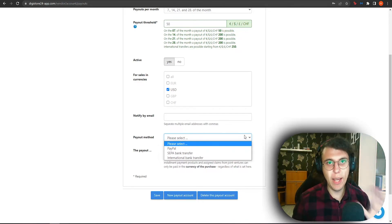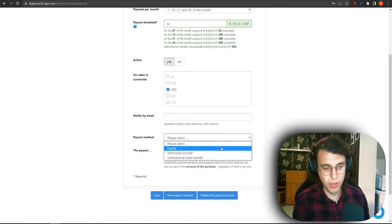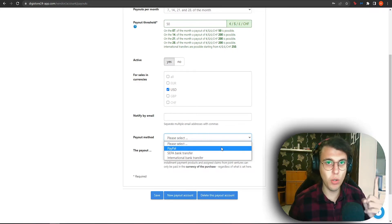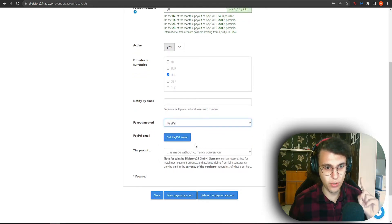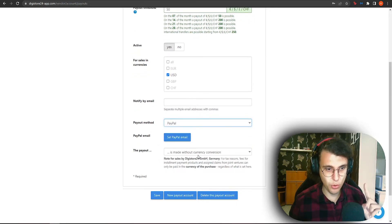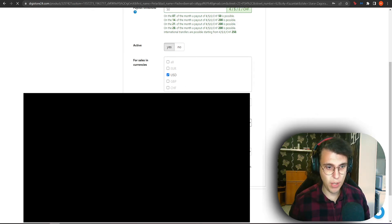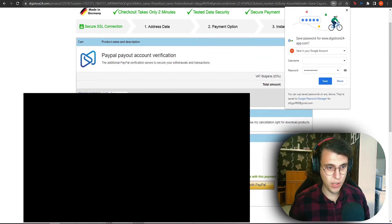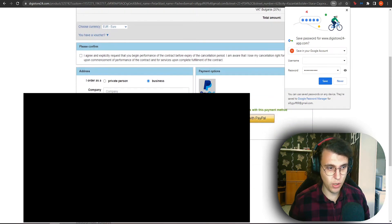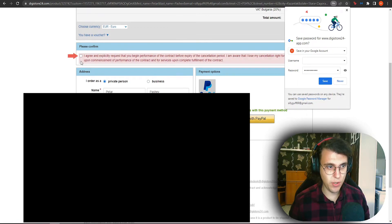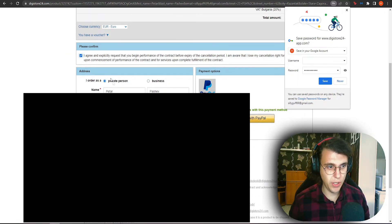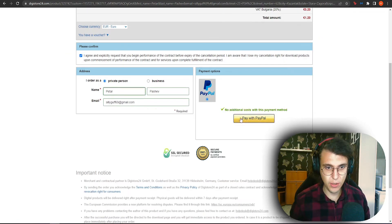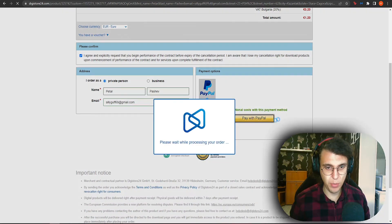If you want to activate your PayPal, it is going to need to confirm it. So in order to confirm it, it is going to withdraw $1, which it should later return. But I'm going to show you. So PayPal email. Set PayPal email here. We just want to go with all of this information. I order as a private person. I agree. Write your name and you click on pay with PayPal.